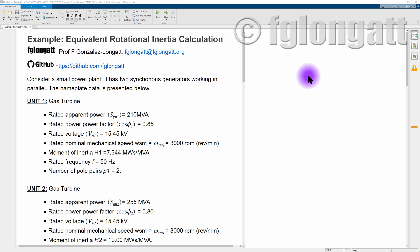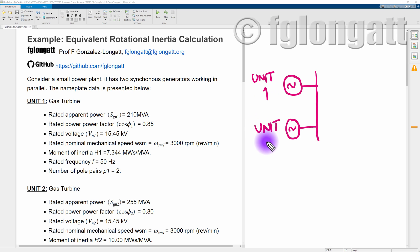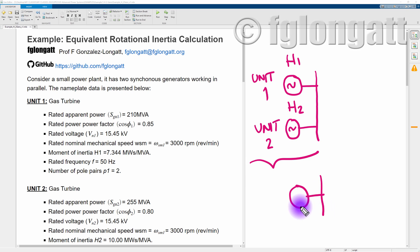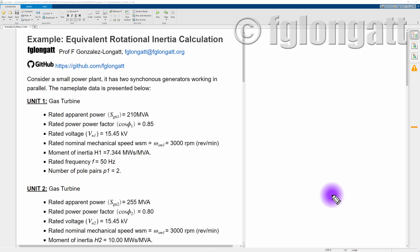We are considering two synchronous generators working inside a power plant. We have generator number one and generator number two - unit one and unit two. The idea is that we have two generators with individual inertia constants and we want to convert that system into a single equivalent unit characterized by an equivalent rotational inertia.